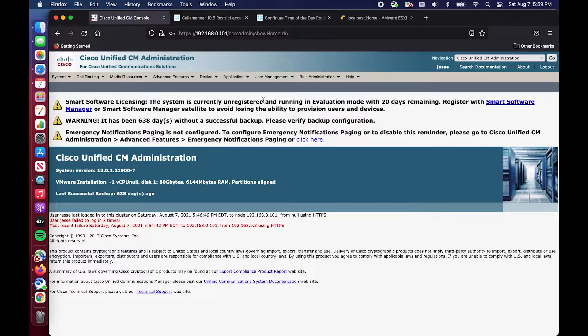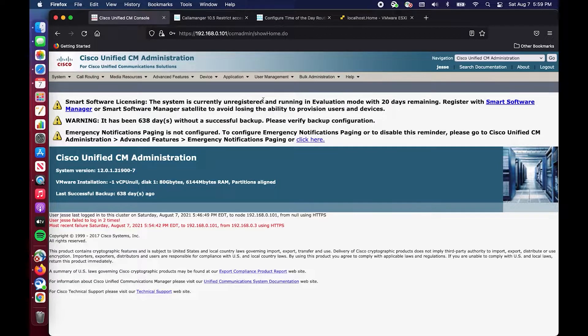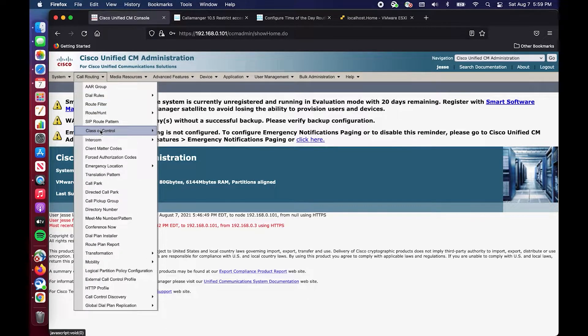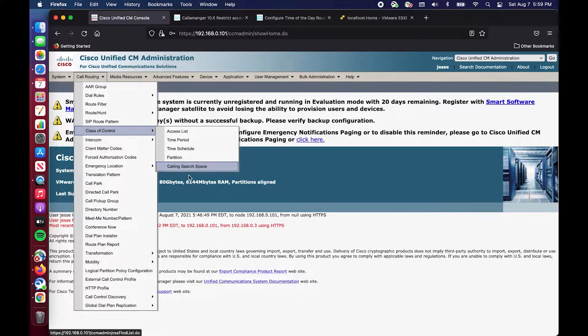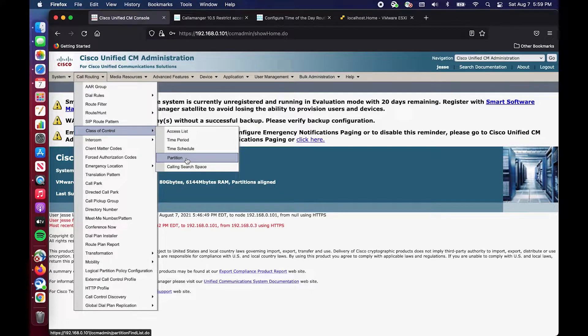Hello and welcome back to my channel. Today we will be discussing time of day routing in Cisco Unified Communications Manager. Time of day routing leverages several concepts within the class of control subheading that we have already discussed, calling search spaces and specifically partitions.